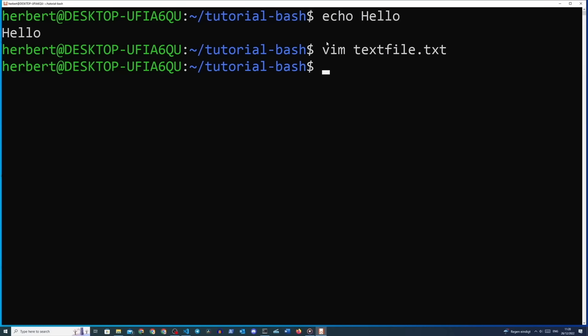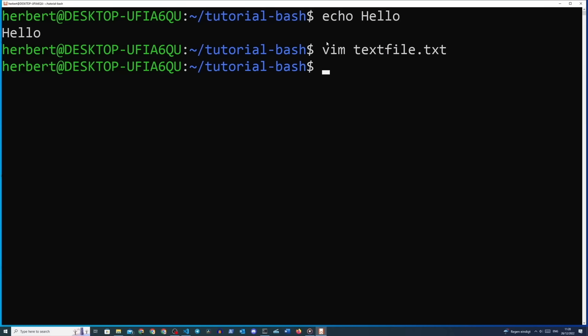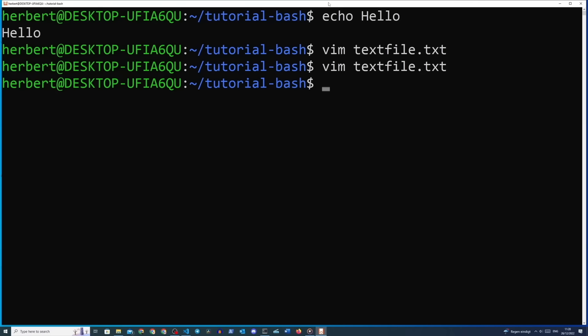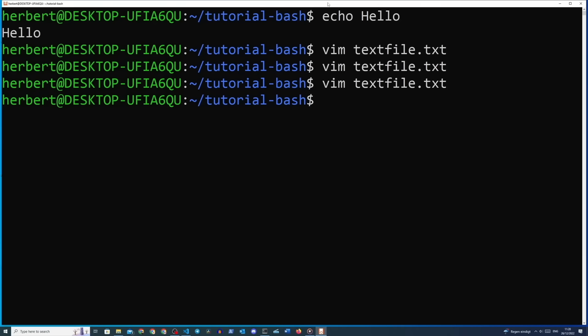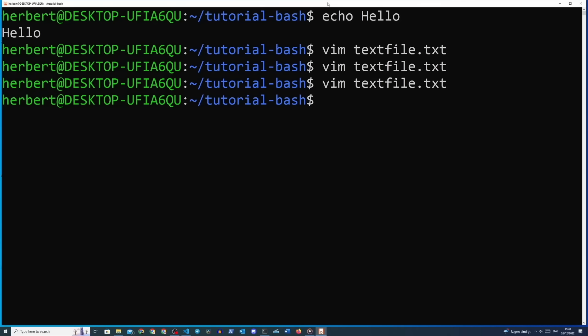To make life simpler, we can combine colon-w and colon-q into colon-wq, which will automatically write the file and quit vim at the same time. If you made any changes you don't want to save, you can type colon-q! which will quit vim while ignoring any changes made.